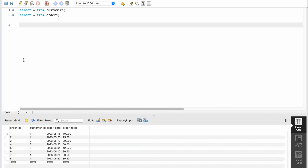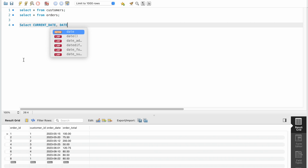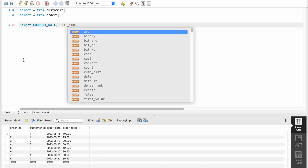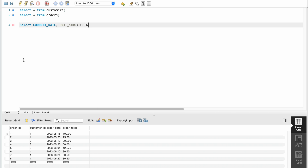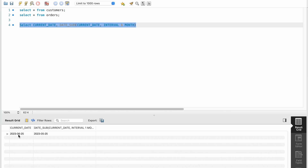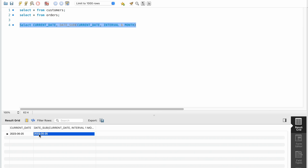Before writing the query, I want to explain the DATE_SUB function. In MySQL, SELECT CURRENT_DATE gives us the current date. If you want to go back to the previous month from the current date, that is DATE_SUB with CURRENT_DATE and INTERVAL 1 MONTH. The current date is 2025-06-23, so DATE_SUB will return the exact day of the previous month. We need records greater than that date, which gives us the last month's information.